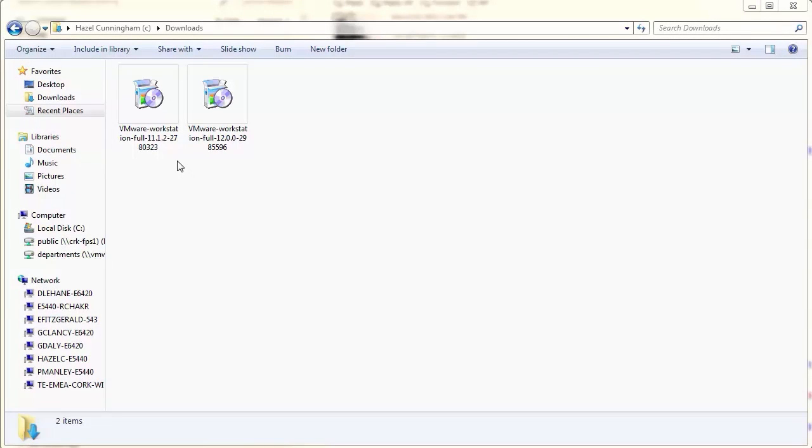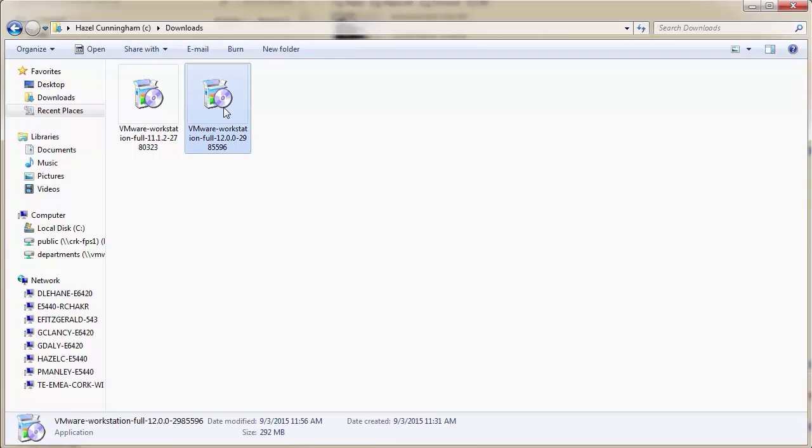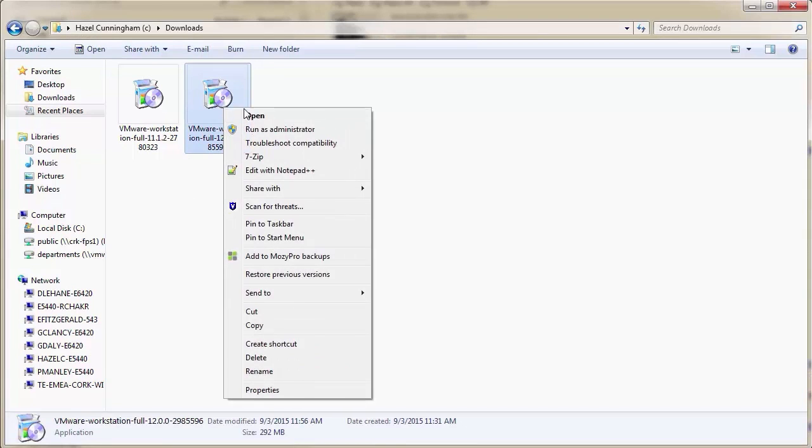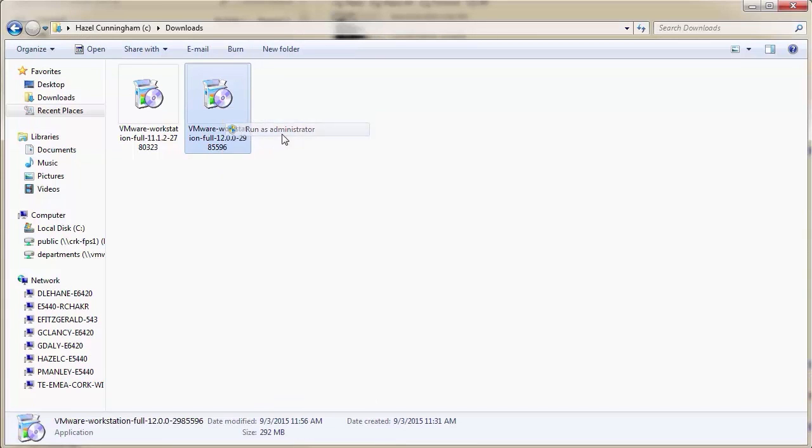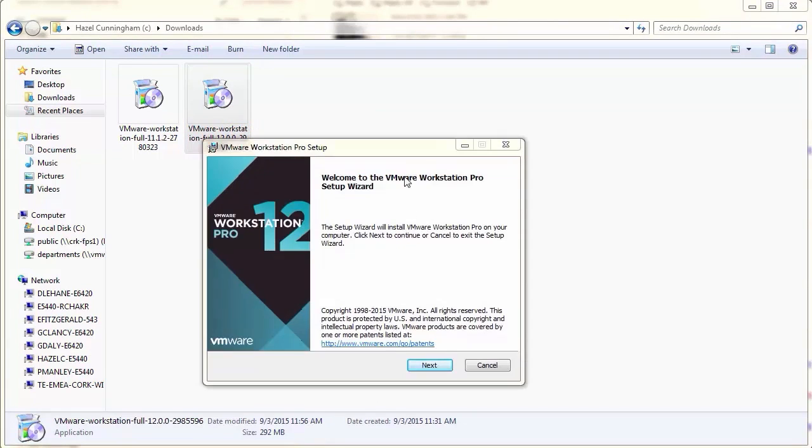Open the folder where the VMware Workstation installer was downloaded. The default location is the Downloads folder. Right-click the installer and click Run as administrator.